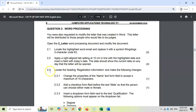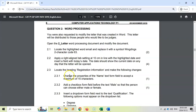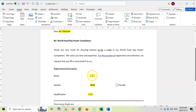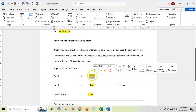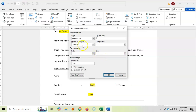Question 2.3: locate the heading 'Registration Information' — scroll down, there it is — and change the properties of the Name text form field to accept a maximum of 10 characters. I'll right-click on the field, go to Properties, and change the maximum length. I'll set it to 15 and click OK.